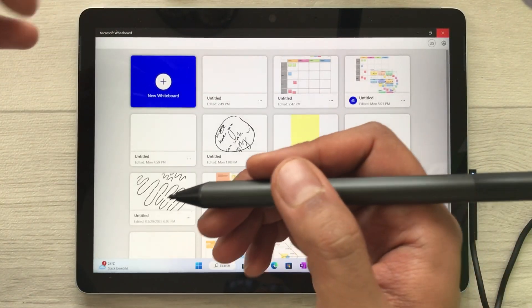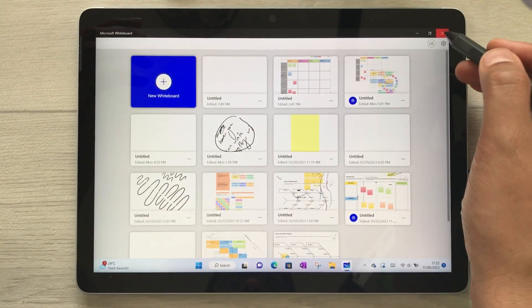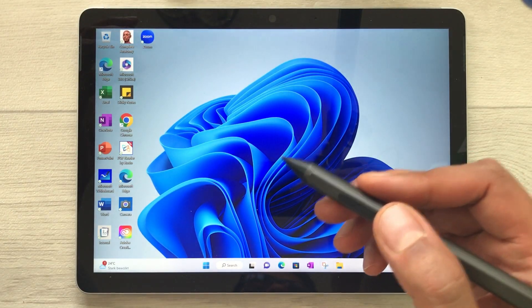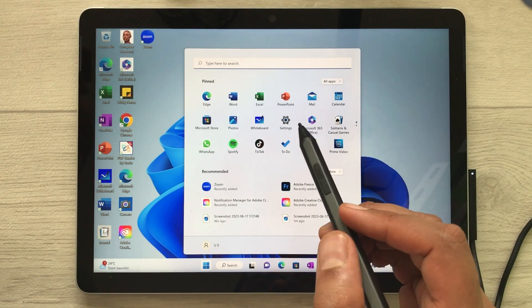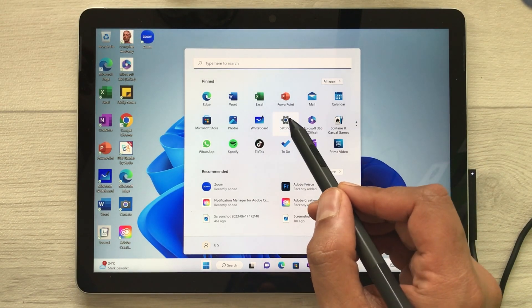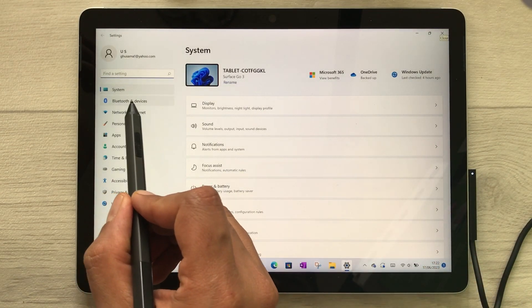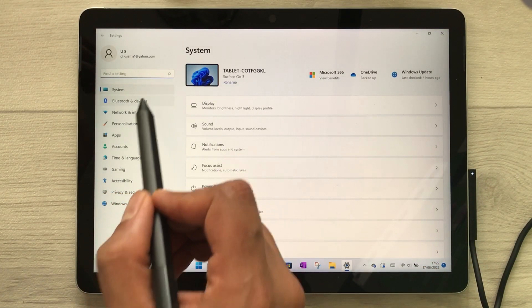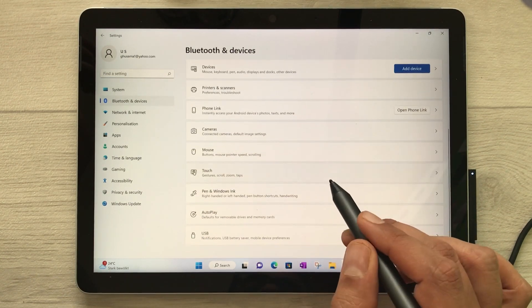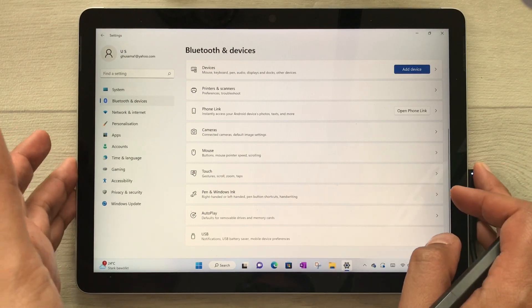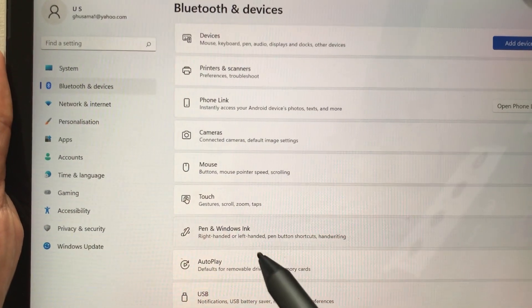So how do you customize these shortcuts on your Microsoft Surface Pen? First, open the Start menu — here is the Start icon, just select it. Once you select it, you'll see the Settings option. Select it, and inside Settings you have to select Bluetooth and Devices. Then scroll down and you will see the option for Pen and Windows Ink. Select it.